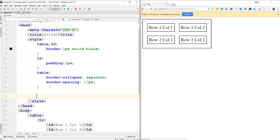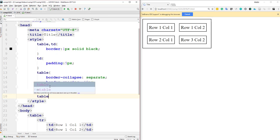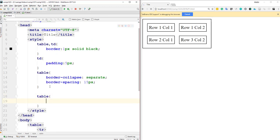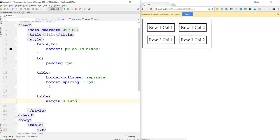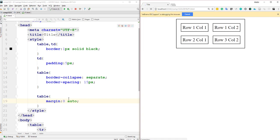I can also center the table on the page by setting the table's margin to '0 auto' — zero for top and bottom, auto for left and right. As you can see, the table is now centered on the page.